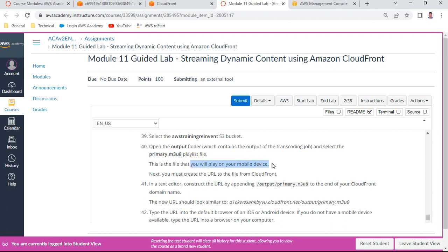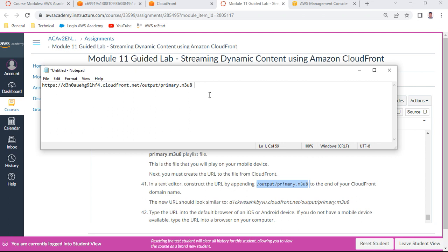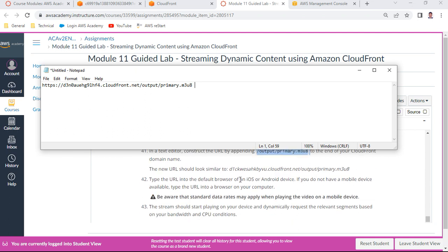This playlist file will play on your mobile device. You must construct the URL to the file from CloudFront by appending 'output/primary.m3u8' to the CloudFront domain name. The final URL should look something like: 'http://[cloudfront-domain]/output/primary.m3u8'.